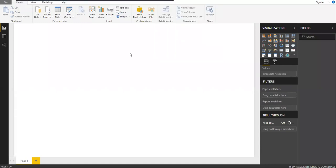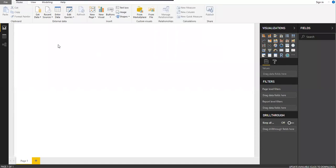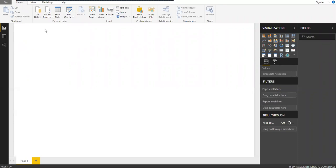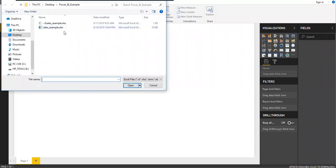I have the Power BI app open. Under the Home button you have the option of Get Data — let me click on that. Since my source is Excel, I'm going to select Excel and open the file.